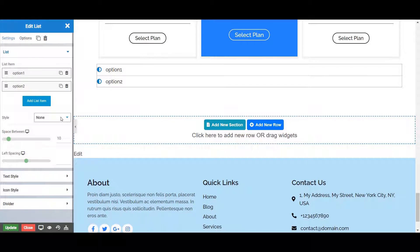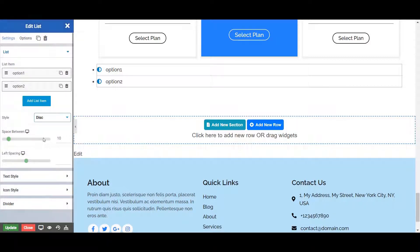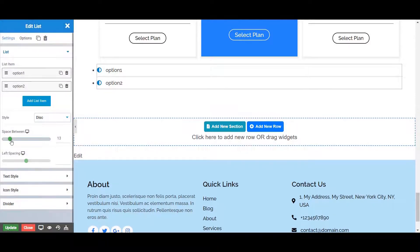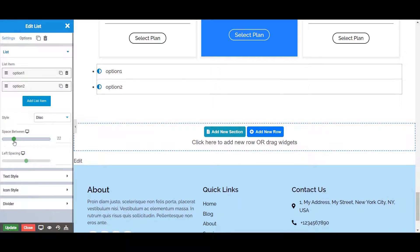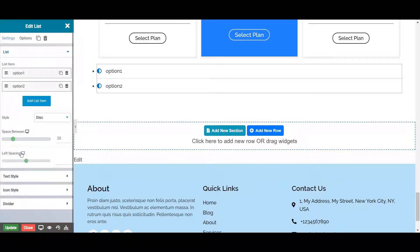You can set a style to your list from here. For setting the space between two list items, you can do so from here. You can also set the left spacing of list items from here.